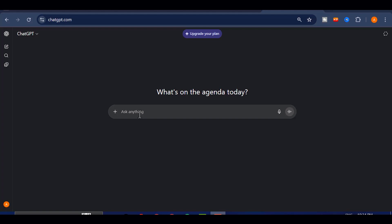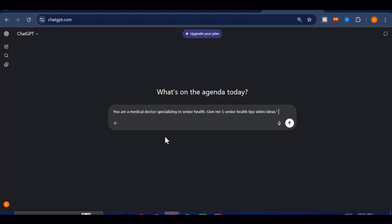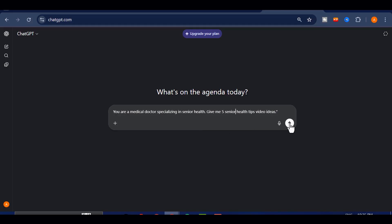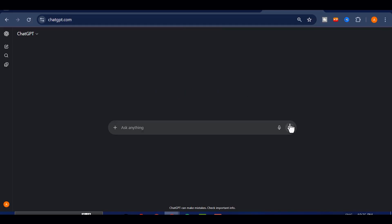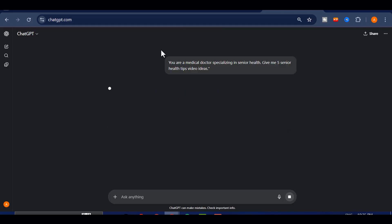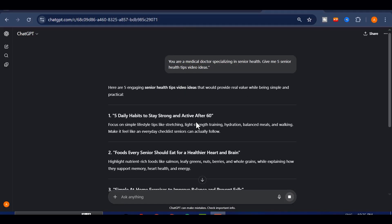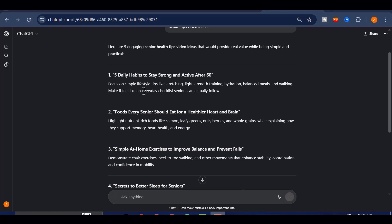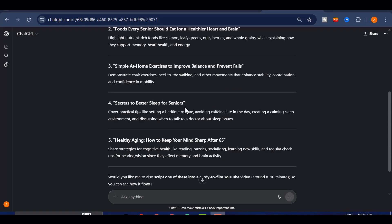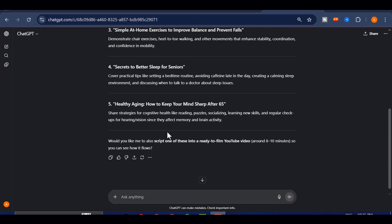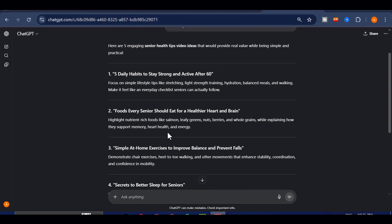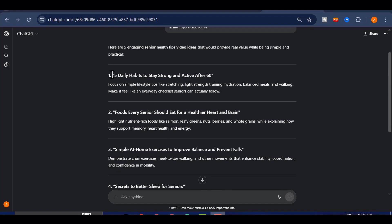Right here, I'm opening up ChatGPT, and I'll type in a simple prompt. I'll write, you are a medical doctor specializing in senior health give me 5 senior health tips. And as you can see, in just a few seconds, ChatGPT gives me a list of professional engaging titles that are perfect for this niche.